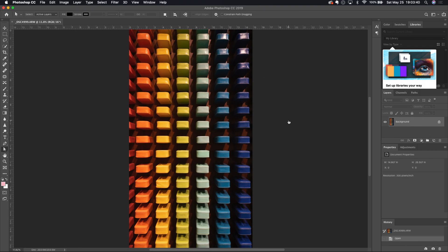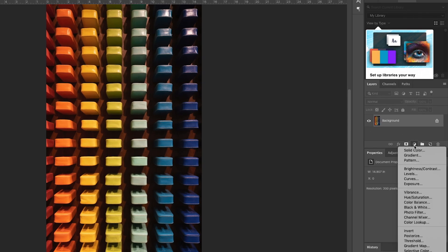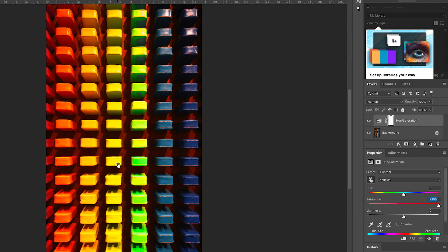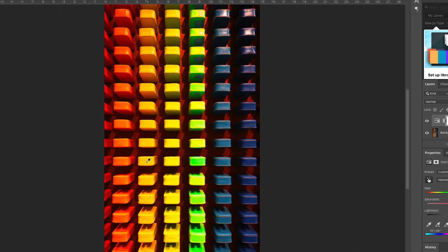I want to do an obvious edit so that when we come back out and take the result back to Lightroom we can spot it immediately — didn't say it was going to be a good edit! I'm going to add a Hue/Saturation adjustment layer, grab the targeted adjustment tool, pick a color, and drag to a ridiculous extreme. You can clearly tell we made this edit.